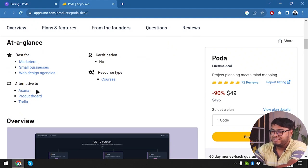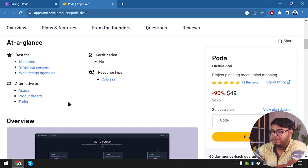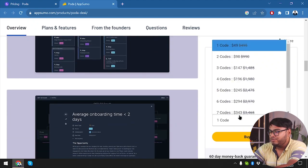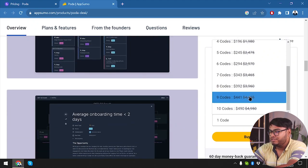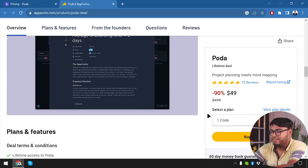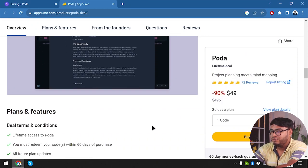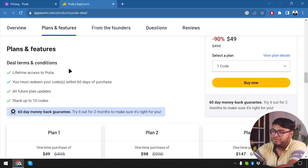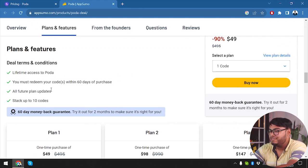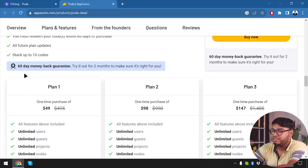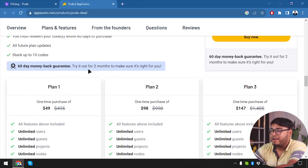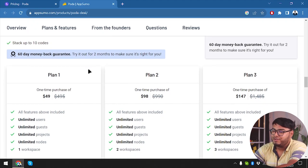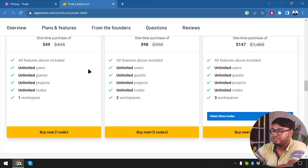It's best for marketers, small businesses, web design agencies. It's an alternative to Asana, Product Board, and Trello. How many codes are we going to be able to purchase? We're going to be able to purchase 10 codes. We have lifetime access to Poda. You must redeem your code within 60 days, all future plan updates, stacks up to 10 codes. 60-day money-back guarantee: try it out for two months to make sure it's right for you.